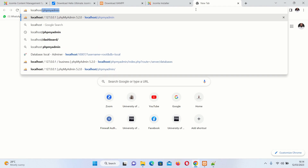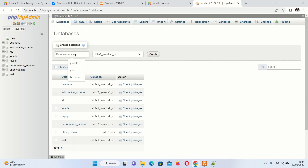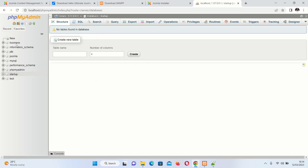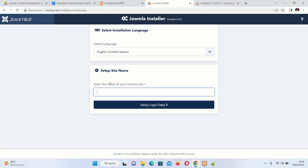Go to localhost to access phpMyAdmin. If you want to know how to set up the local development environment, please watch the video in the description. Create a new database and call it 'startup'. Set the default root privileges. Then go back to the Joomla installer and enter the name of your Joomla website — we are calling it 'startup'.